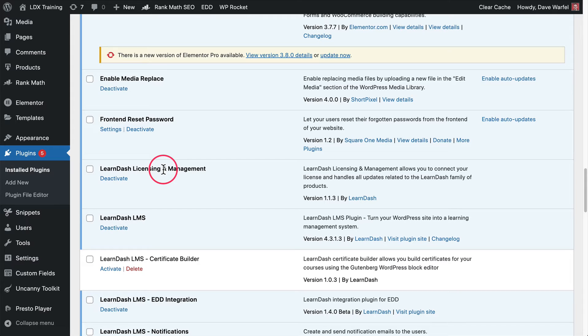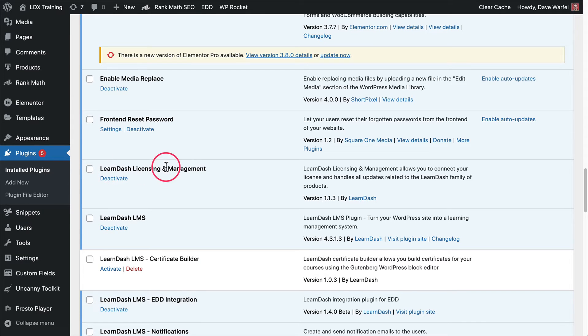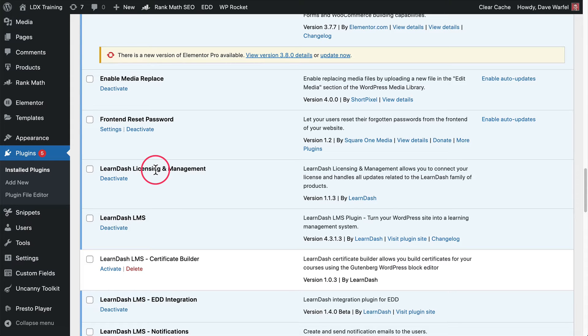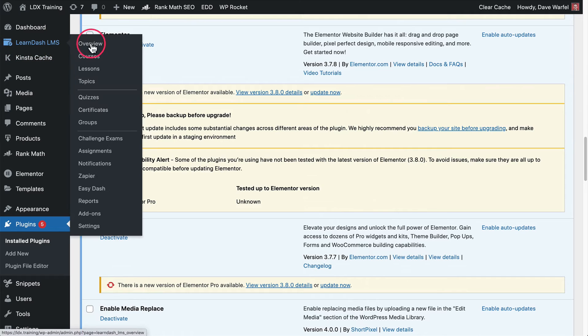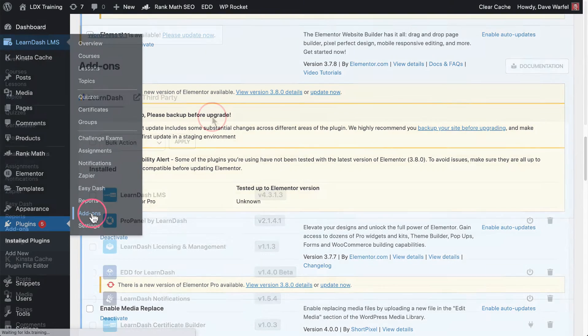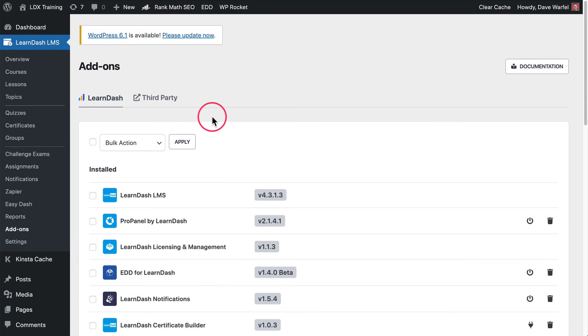I want to walk you through a few of the things that look a little different once this is active, as well as a new feature that we have here that LearnDash gives us for managing our license and the add-ons. So first, let's jump up here to LearnDash LMS and add-ons. This add-on screen was revamped. It used to look a lot different, but now with this new licensing and management plugin, we have a different look and feel with also some new features.